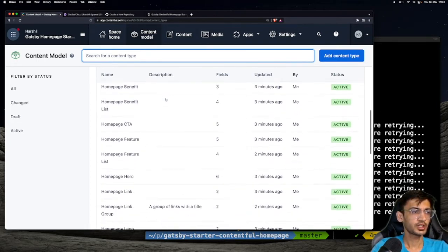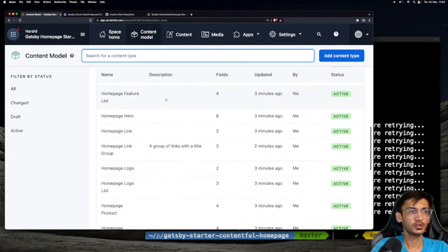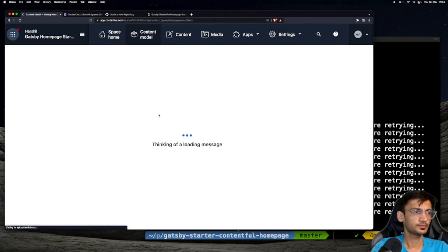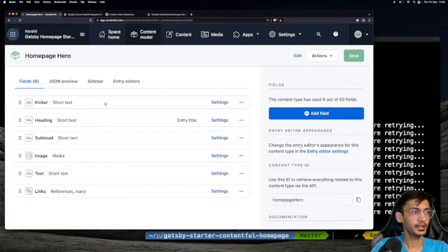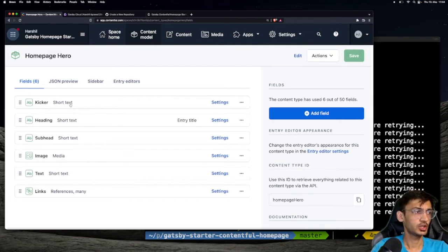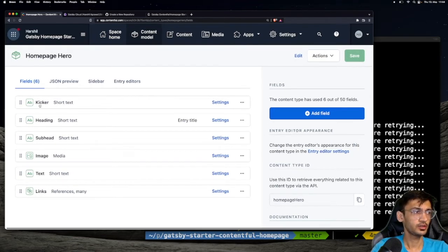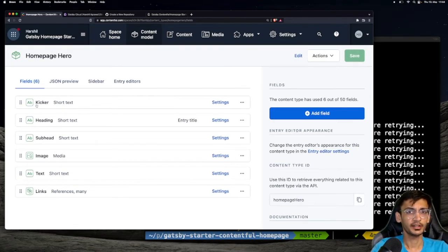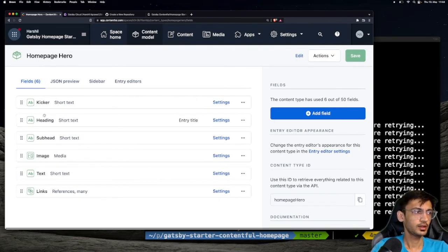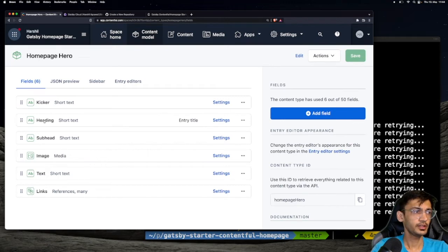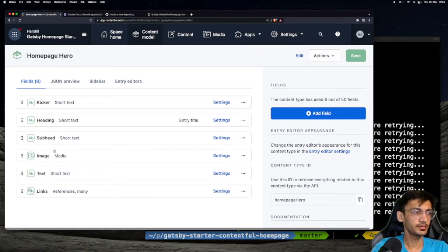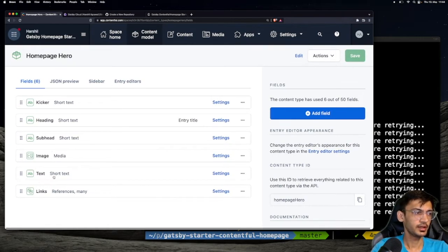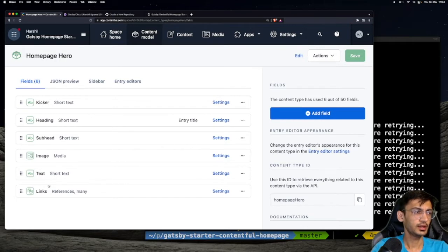Let's check out the homepage hero content type. This content type contains a short text field with the title kicker, a heading field which is of the type short text, a subheading field, an image field, a text field, and a links field.